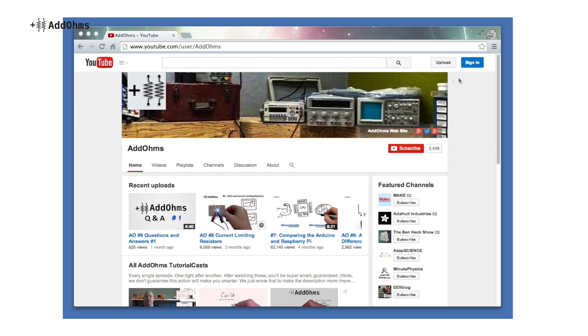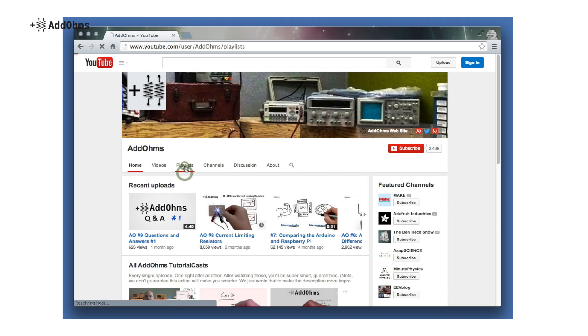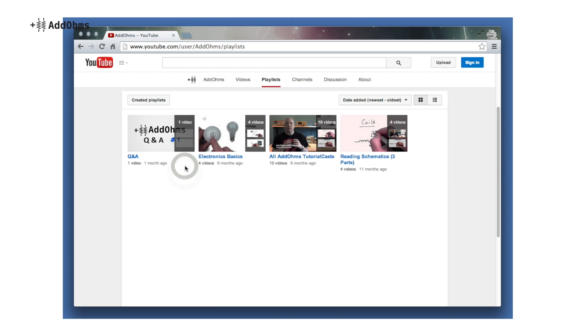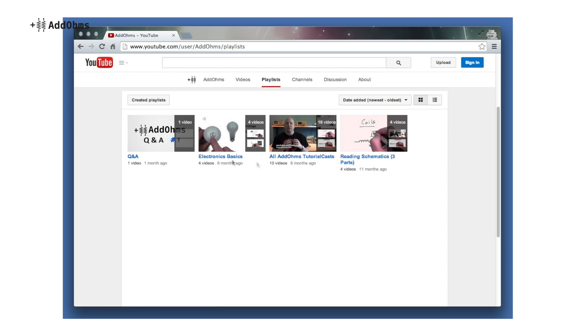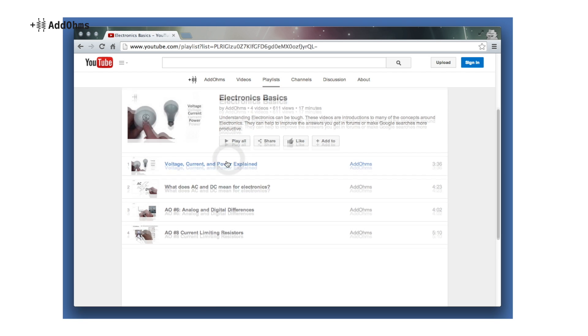If you aren't sure where to start, there are playlists for general subject areas. You can watch individual videos from the series, or watch them all in a row.